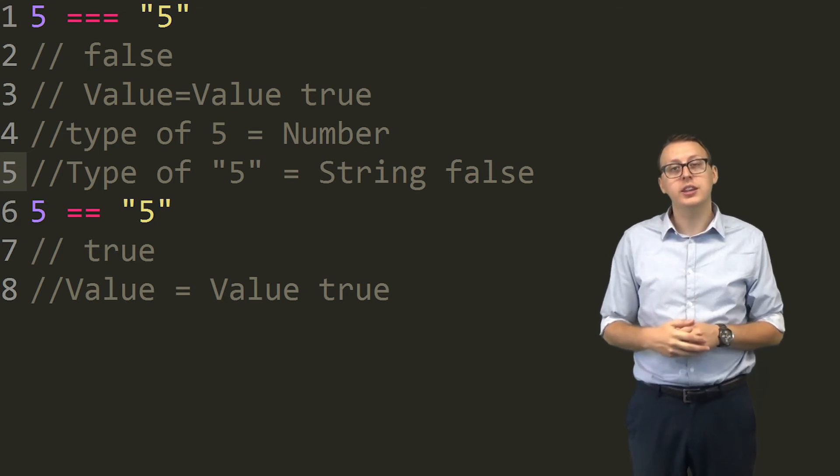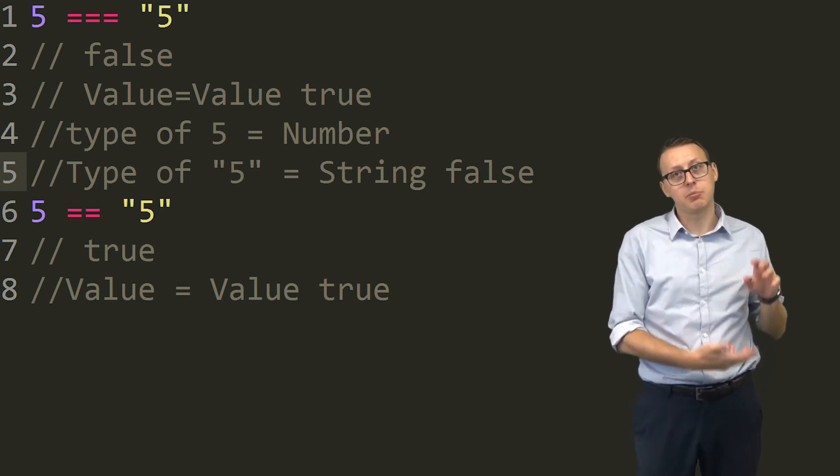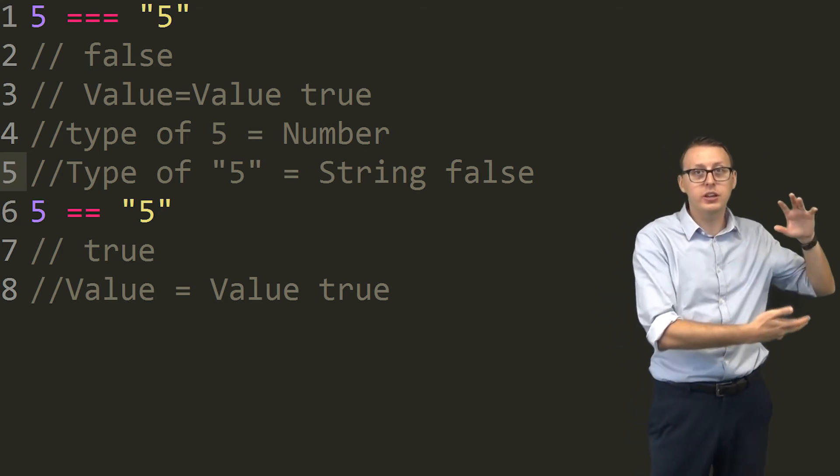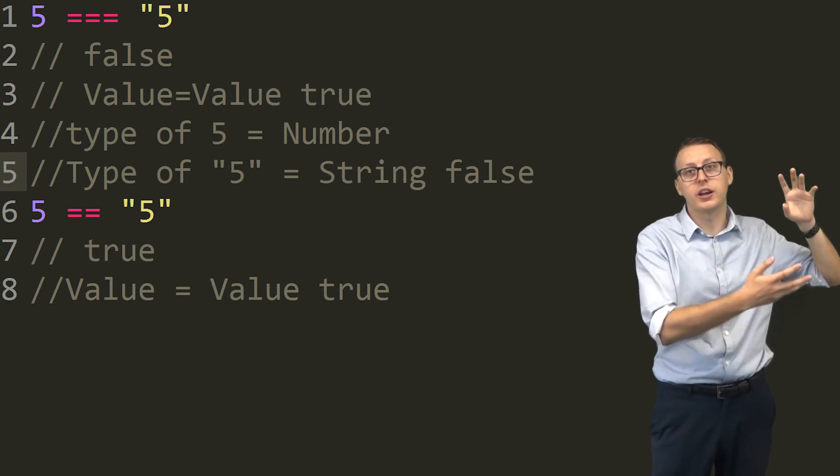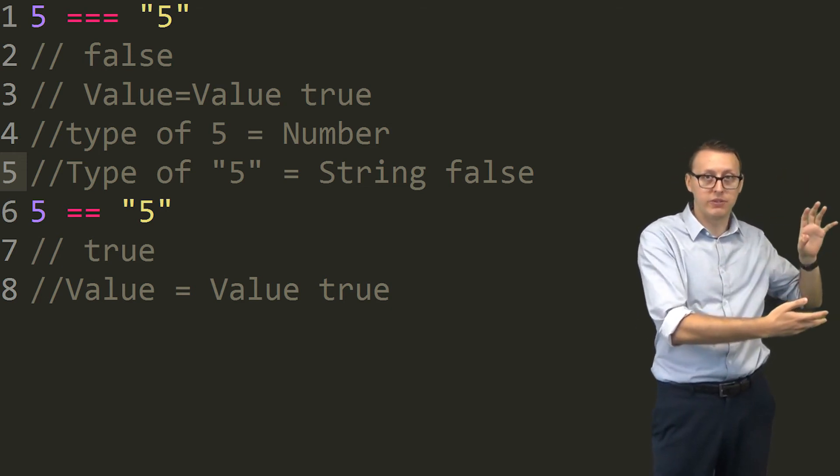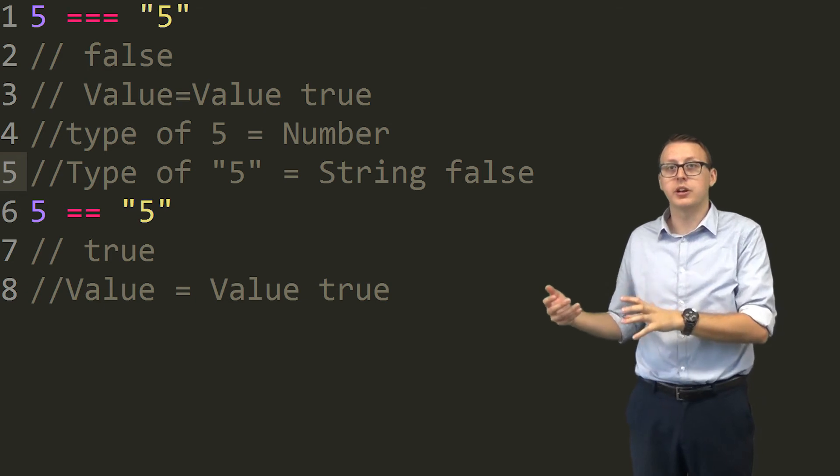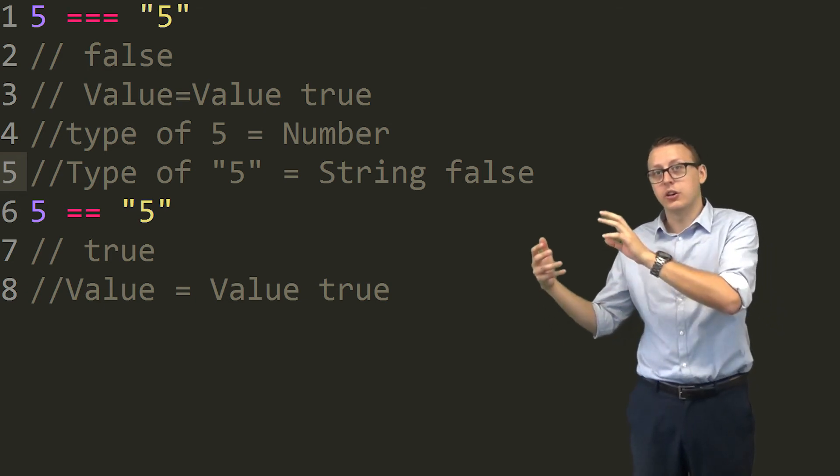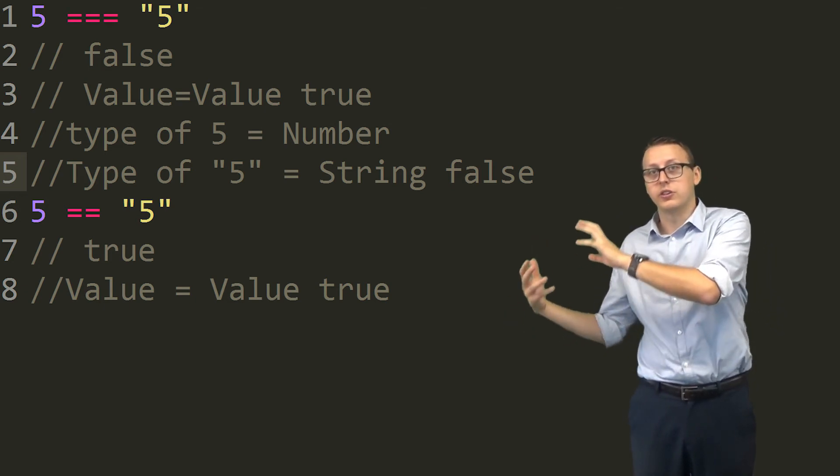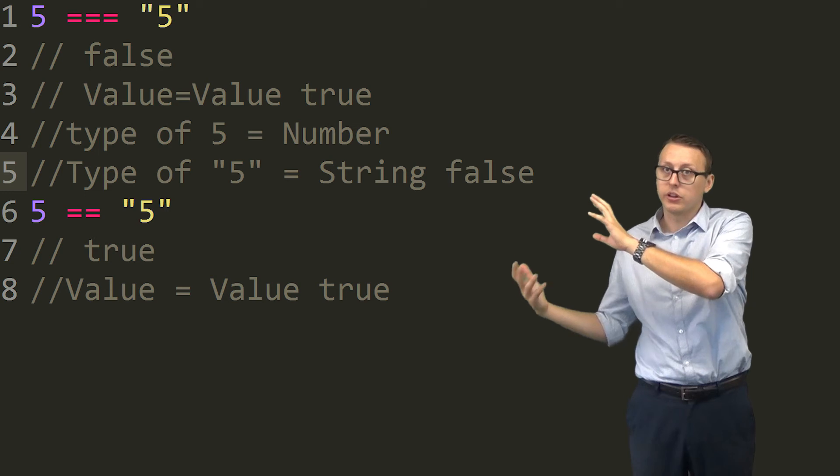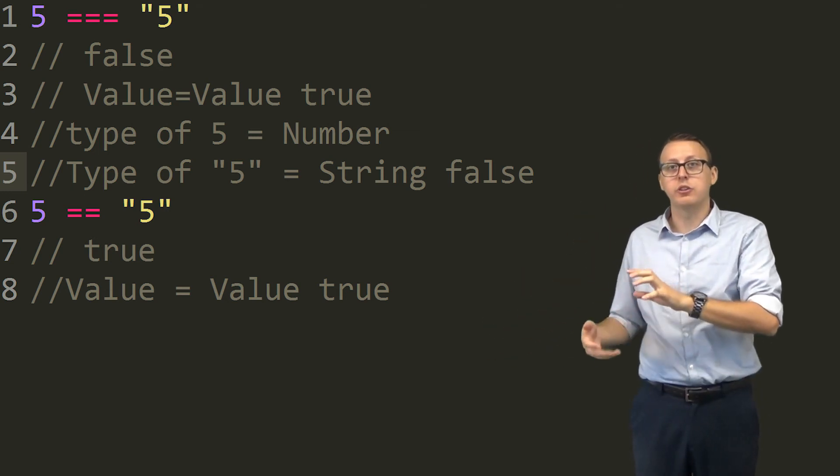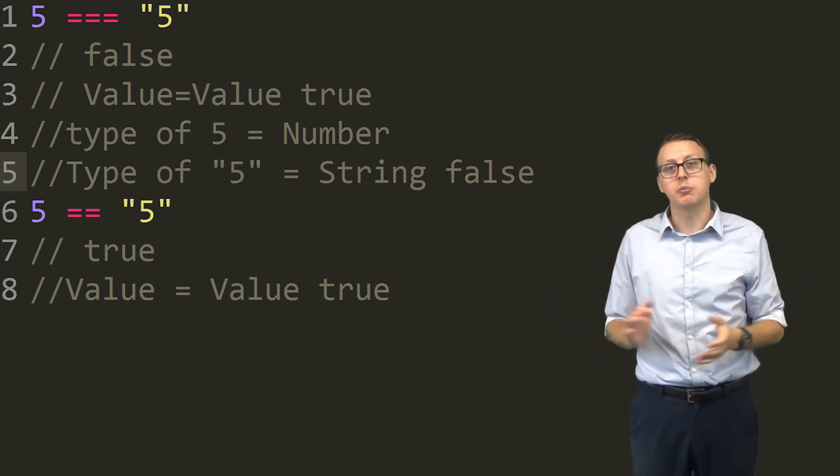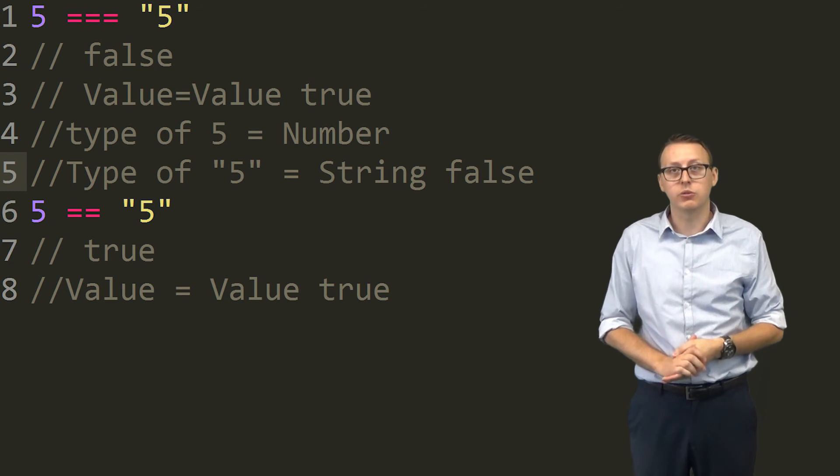Now when you're doing strictly equals with the triple equals, this will return false. This is actually checking the value and the type of it. So the type of string number 5 is string with a value of 5, while the type of the whole number 5 is number and the value is 5. So not everything matches up, and that's why you would use strictly equals and loosely equals.